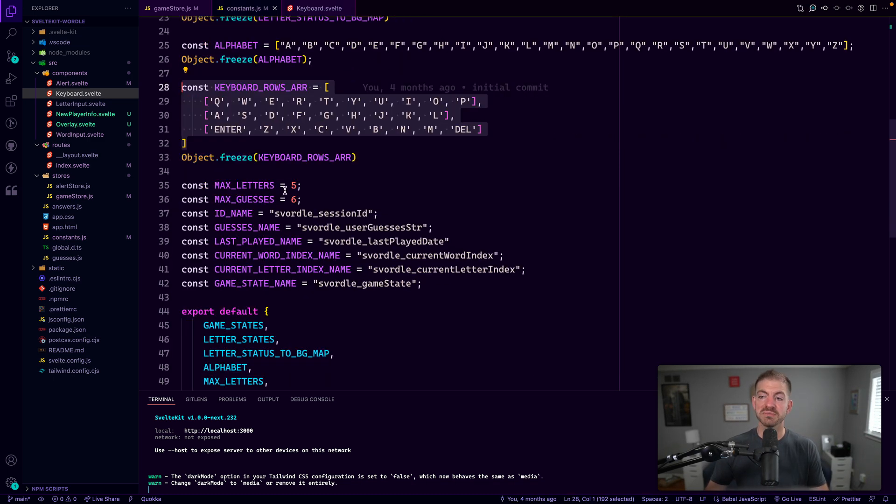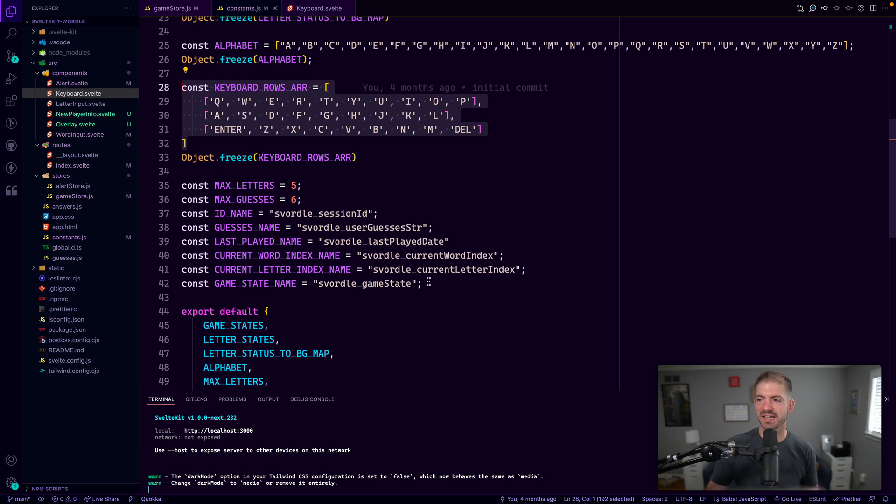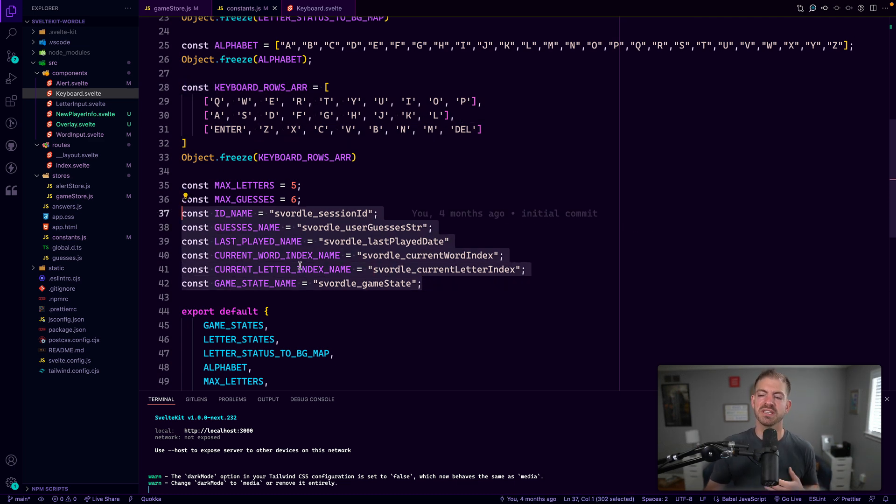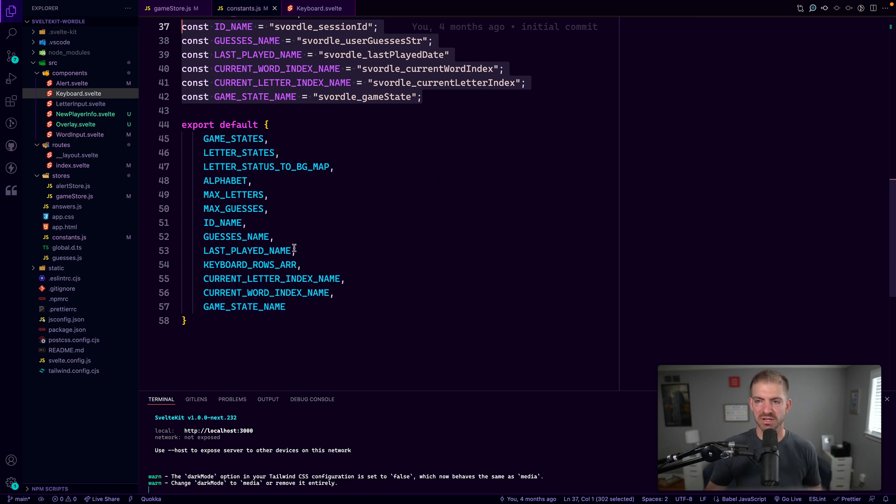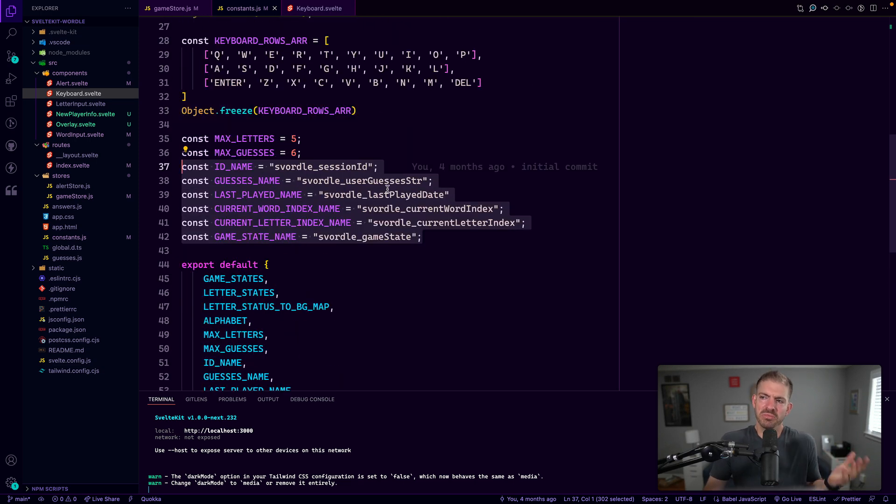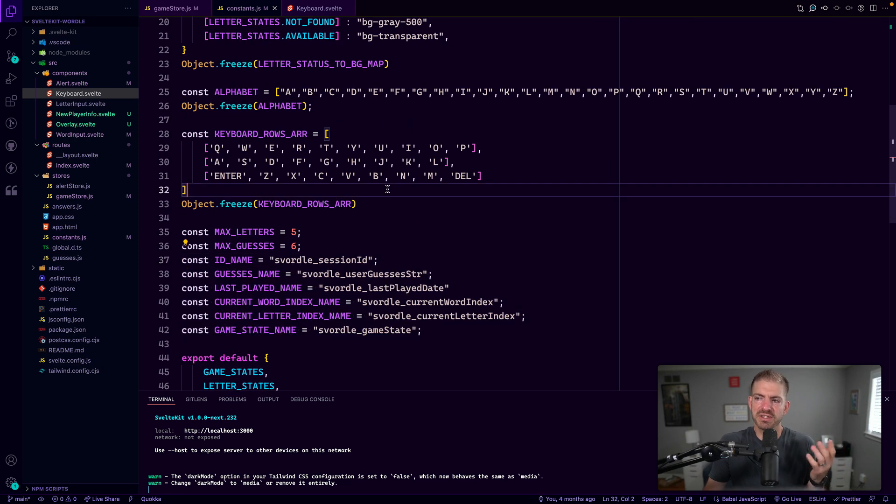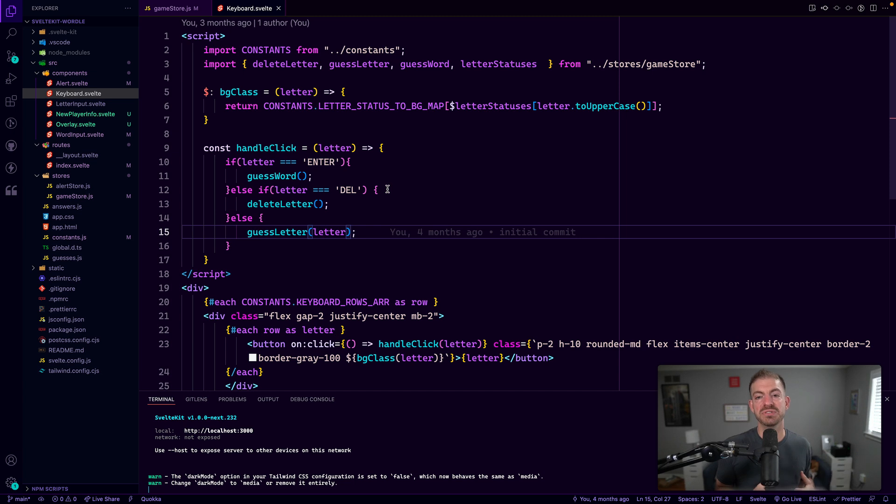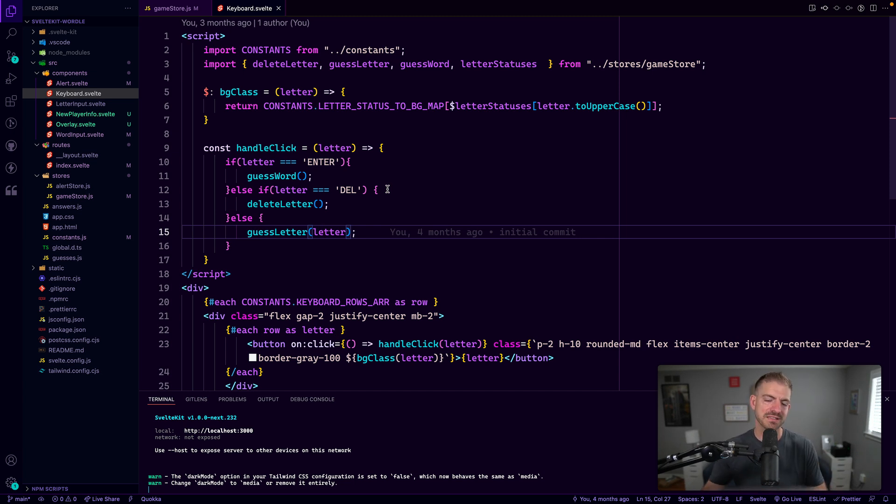And then we have some constants for the max number of letters, guesses, keys for our local storage. And then we export all that stuff. Now this is maybe a little bit overkill, but I think just some good way to organize all the different pieces of state and constants that we have into a single file so that we can reference those and not be hard coding stuff all over the place.